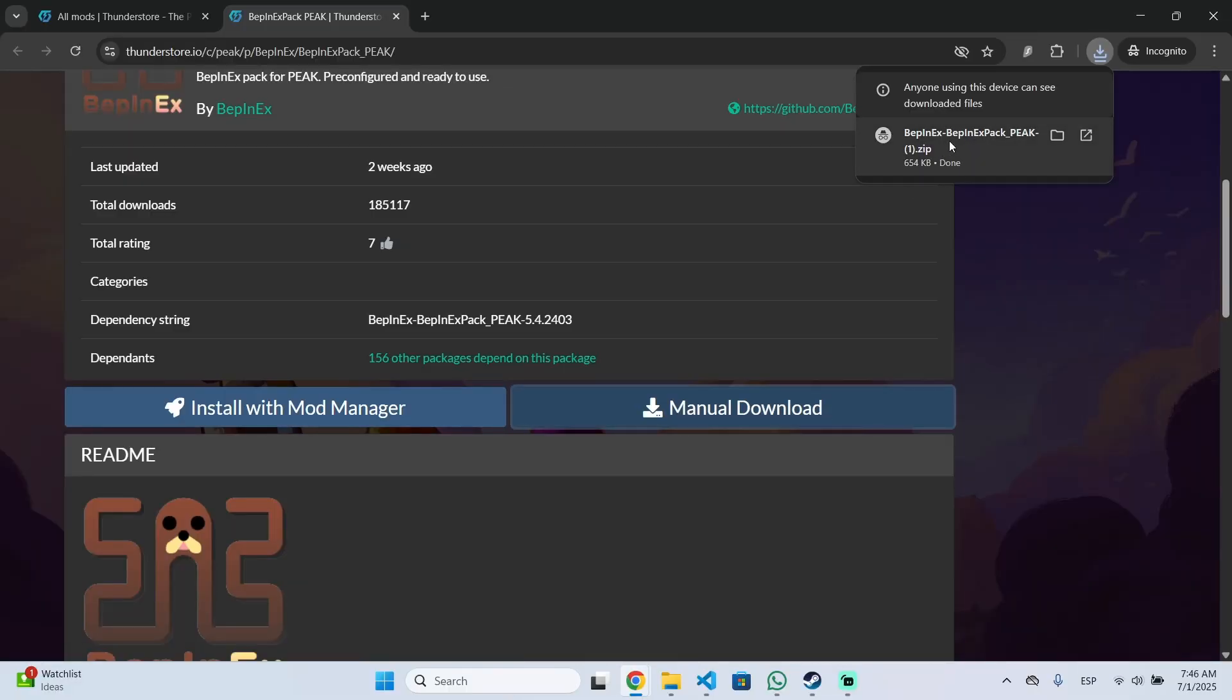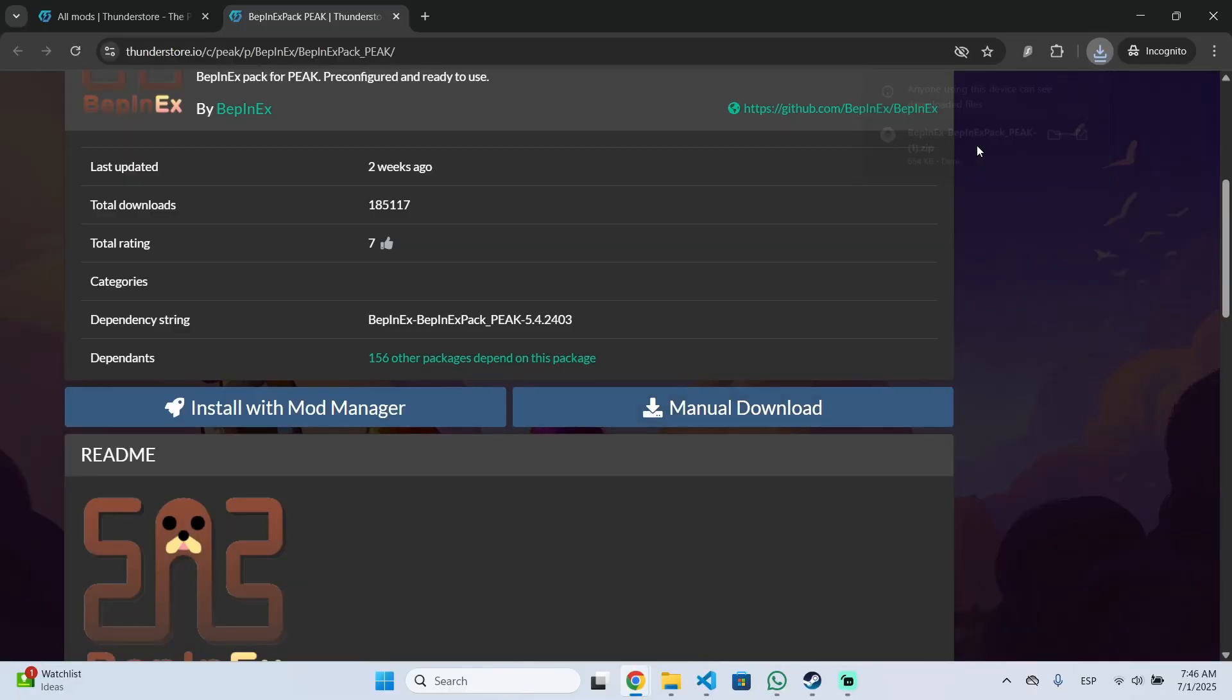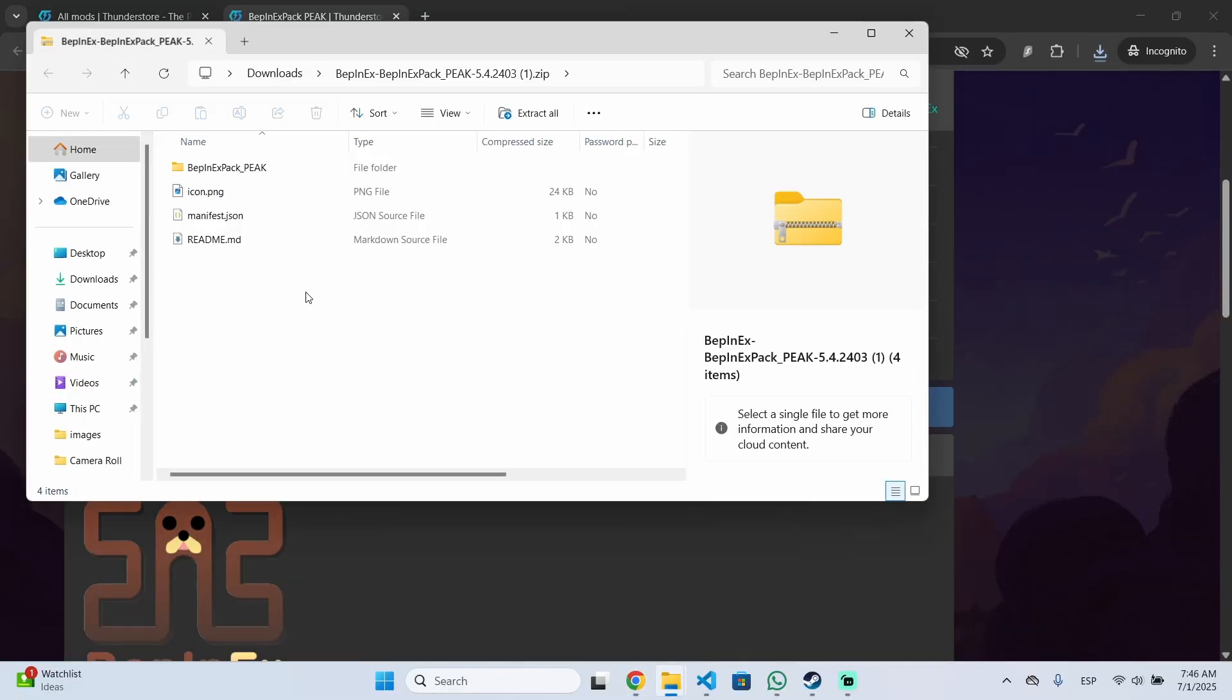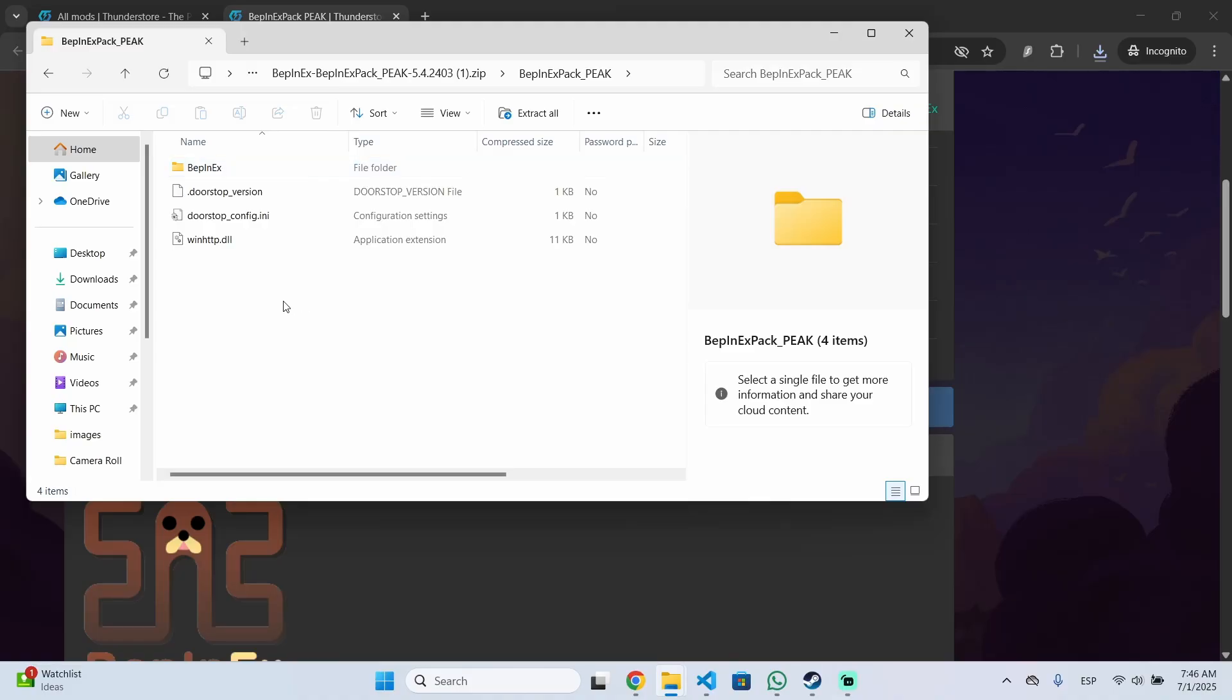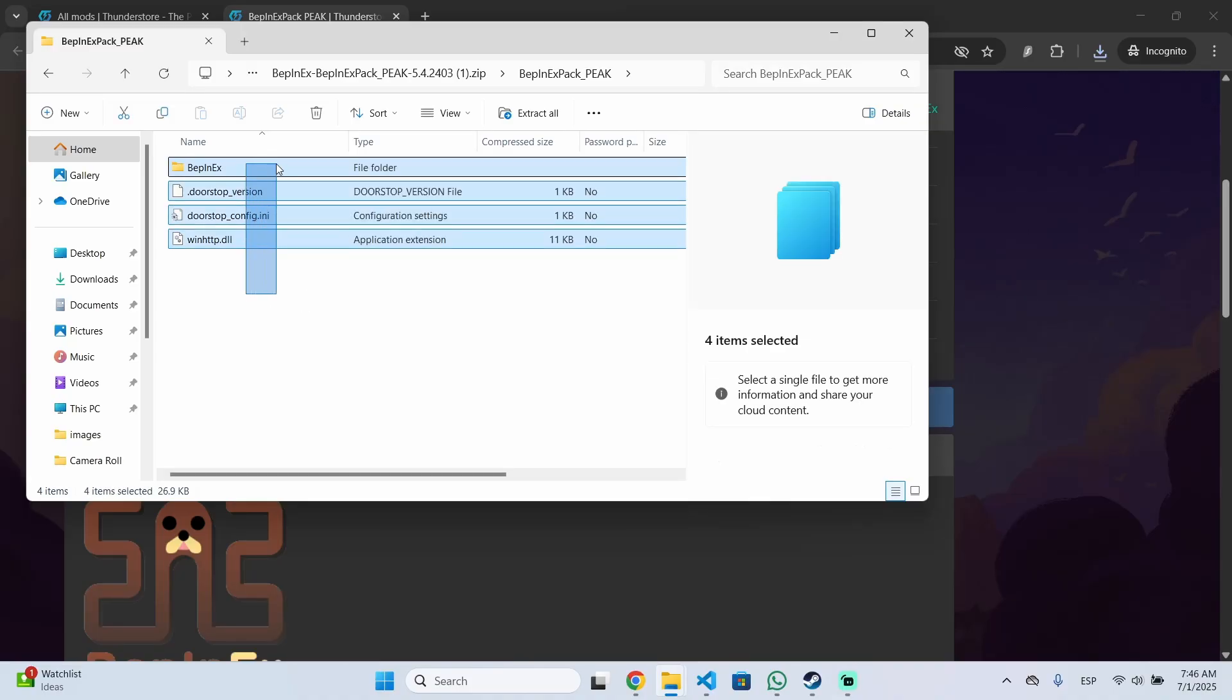Once you have installed this pack you need to open it and open this folder and this content is the one that you need to drag and drop inside your game's root folder.